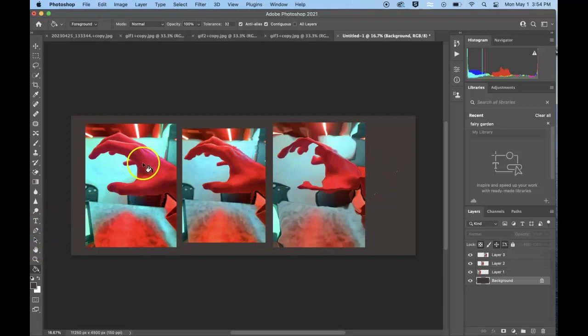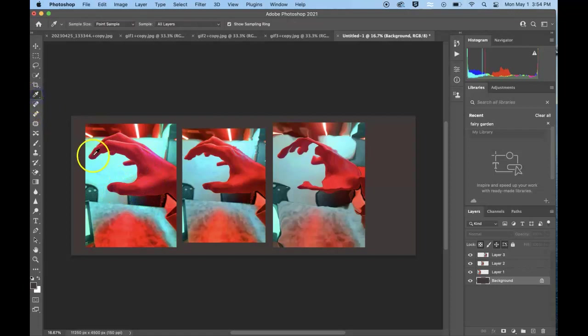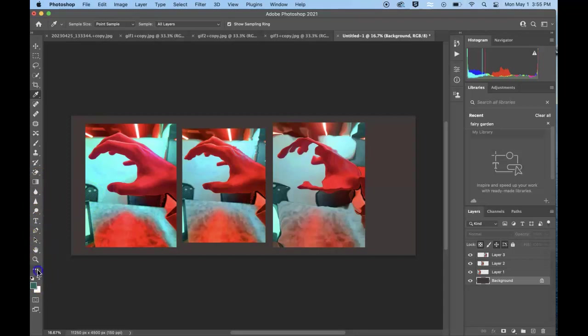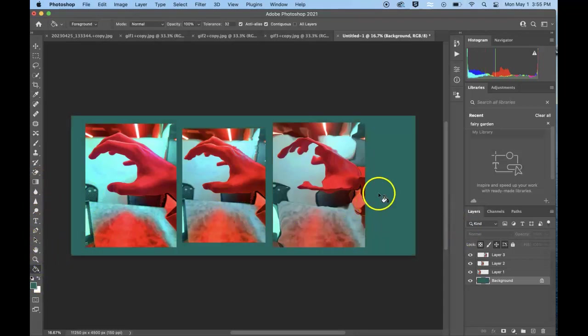If you wanted to pick a particular color from your image, I would use the eyedropper tool and then that would pick up this particular color. Maybe I want this green color here and then I would go back to my paint bucket and add that there.